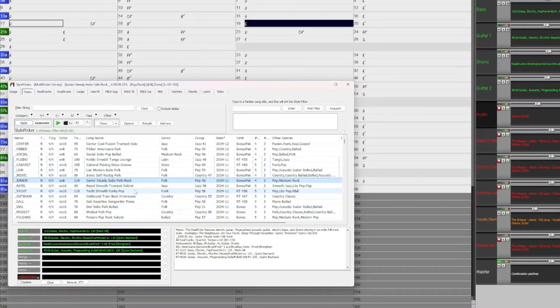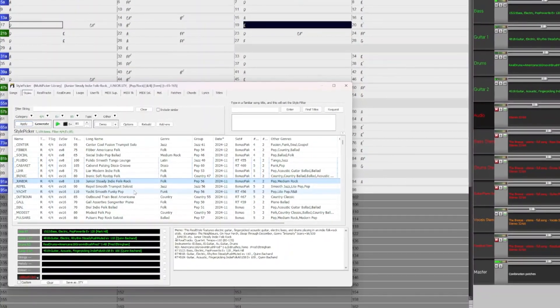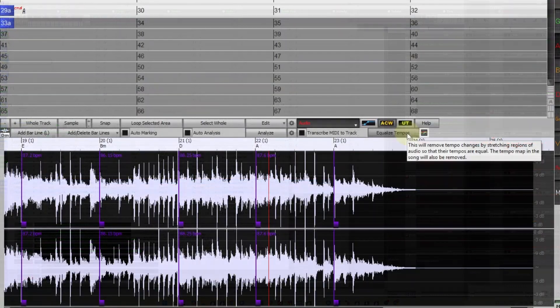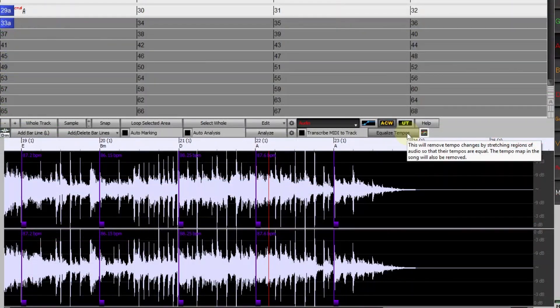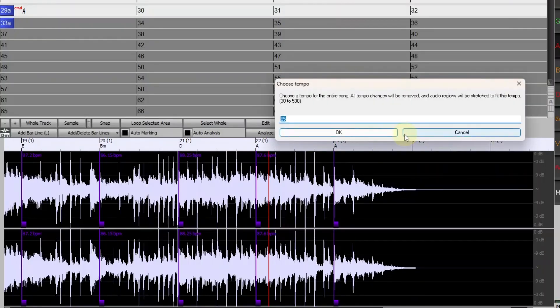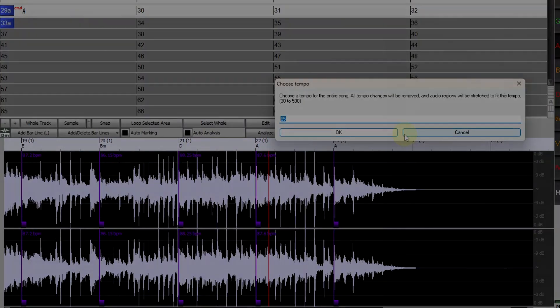Also the song I'm going to use was not recorded to a click track and it speeds up a little bit as lots of recordings do, and I'm going to use another great new feature, the equalized tempo feature on the stems to have them lock in to a set tempo.